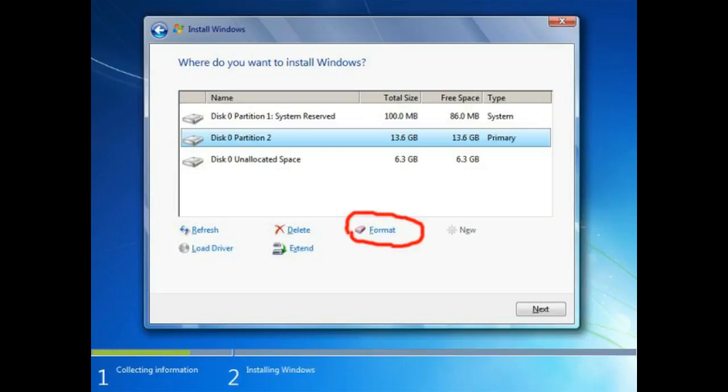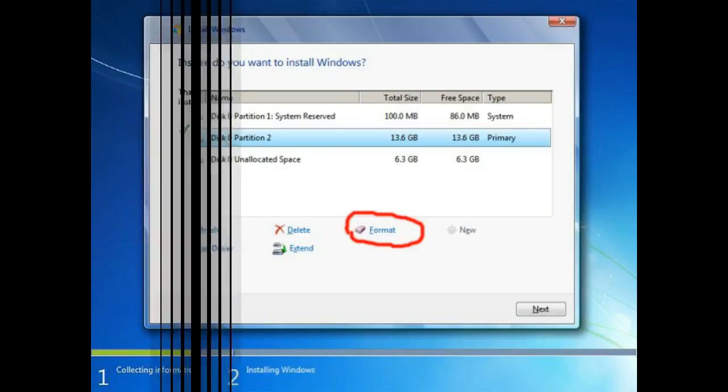Formatting a partition deletes everything within that particular partition. Now click on the drive and click on format. After completing this formatting process, you will be notified. After the process is completed, click next.